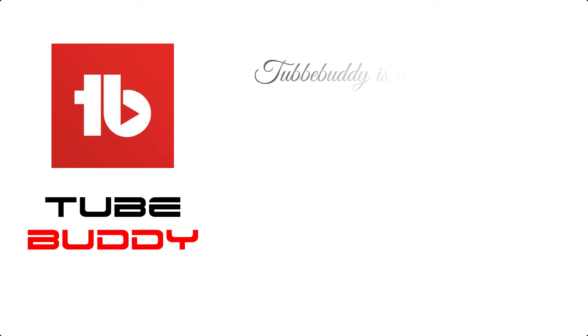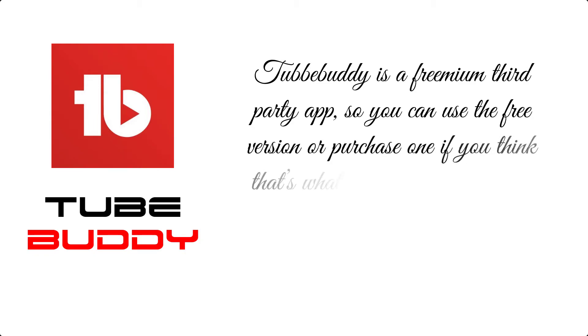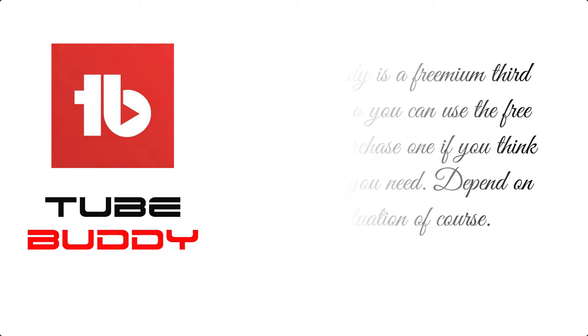TubeBuddy is also a freemium third-party app, so you can use the free version or purchase one if you think that's what you need, depending on your situation of course.